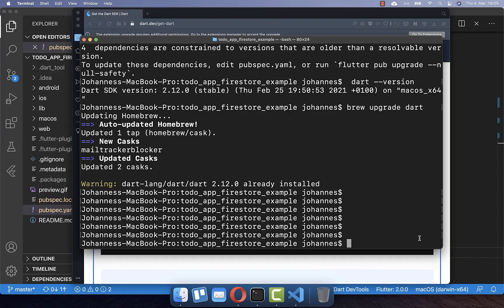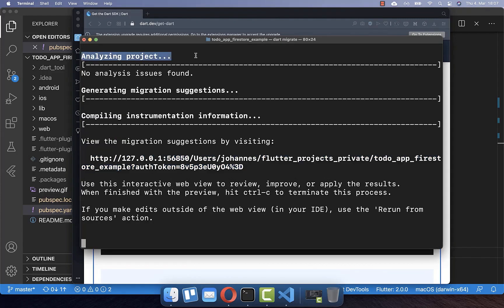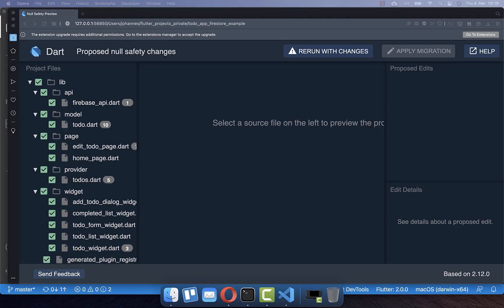With Dart 2.12 in place, run the command `dart migrate`, which will automatically migrate your codebase to null safety. After Dart has analyzed the project, you'll see a URL — copy it and paste it into your Chrome browser.